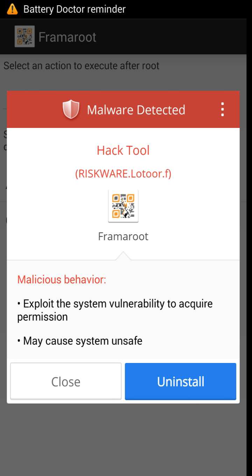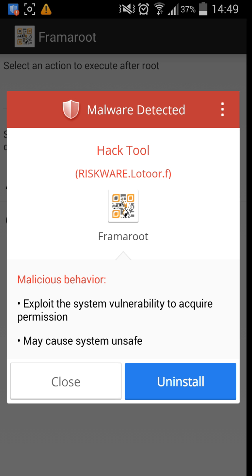This is where in the first video, as you noticed, it detects any viruses, any malwares, any apps that have got problems with. As you can see, it exploits the system vulnerability to acquire permission, so therefore it can send emails, it can send messages, it can make calls and you won't even realize it's doing it.